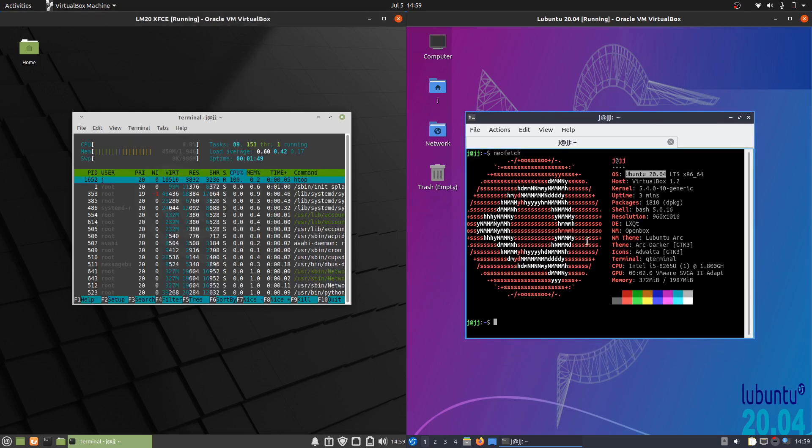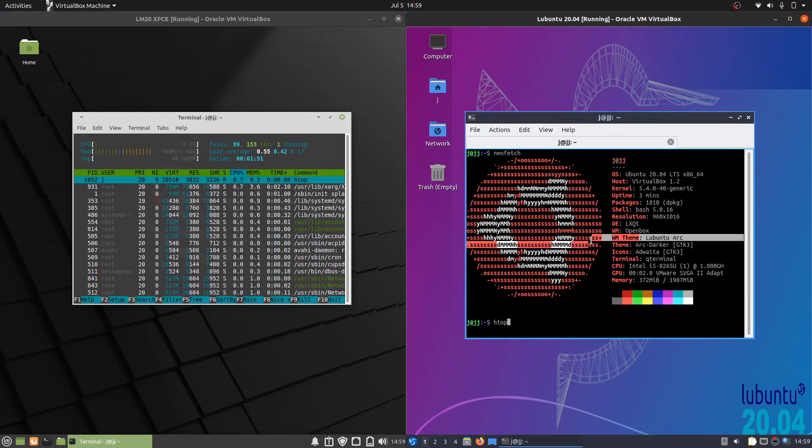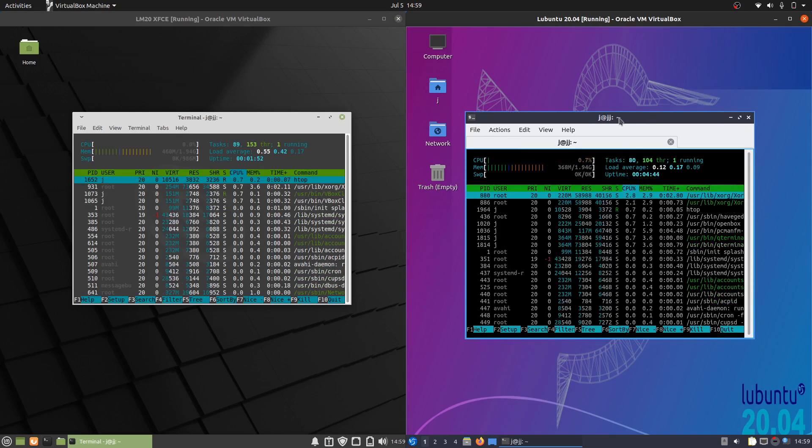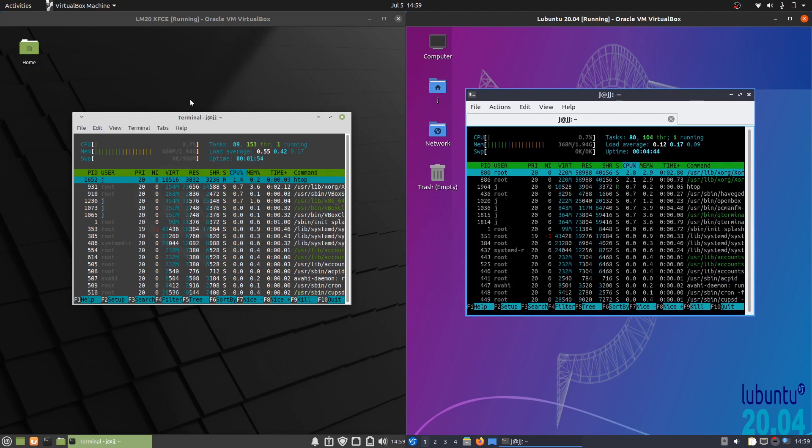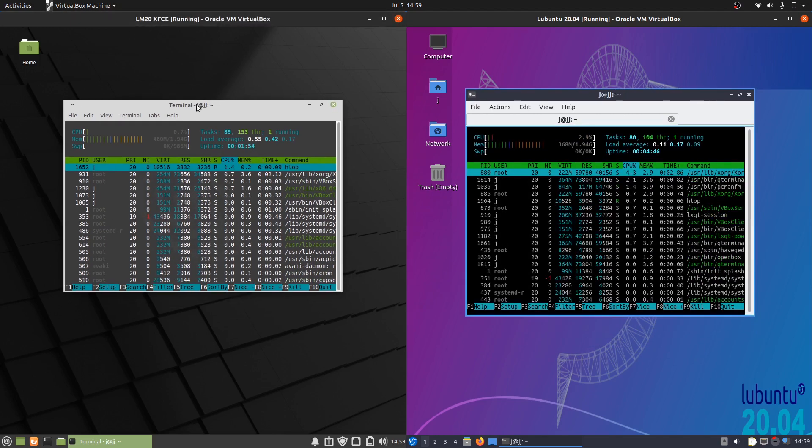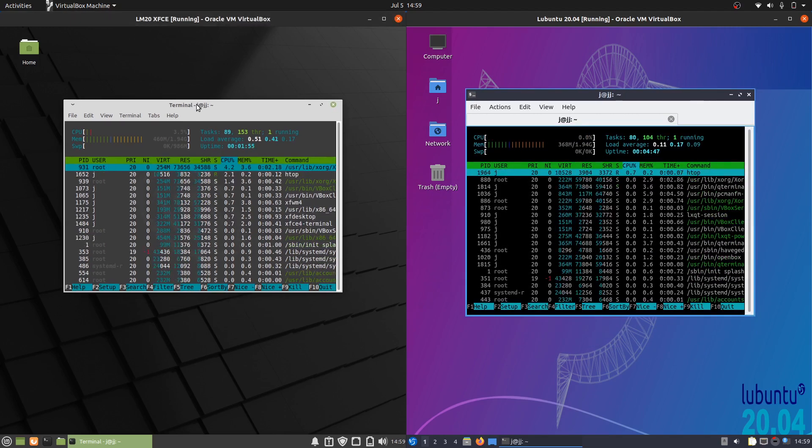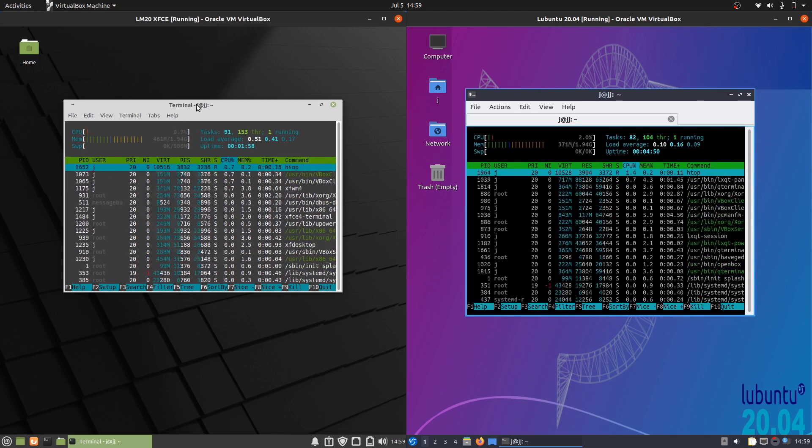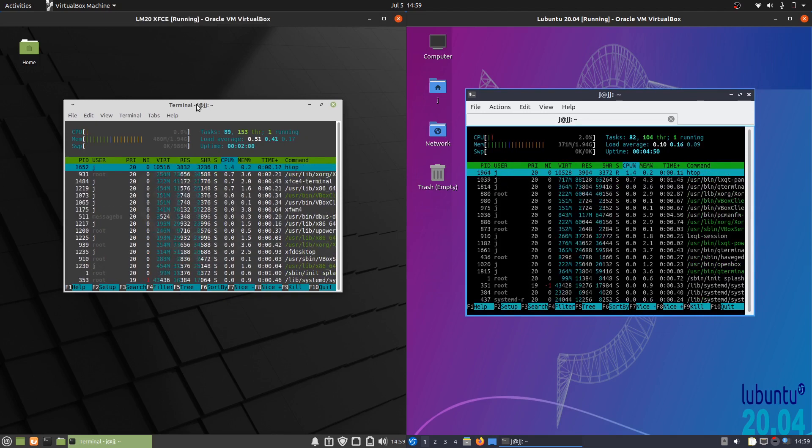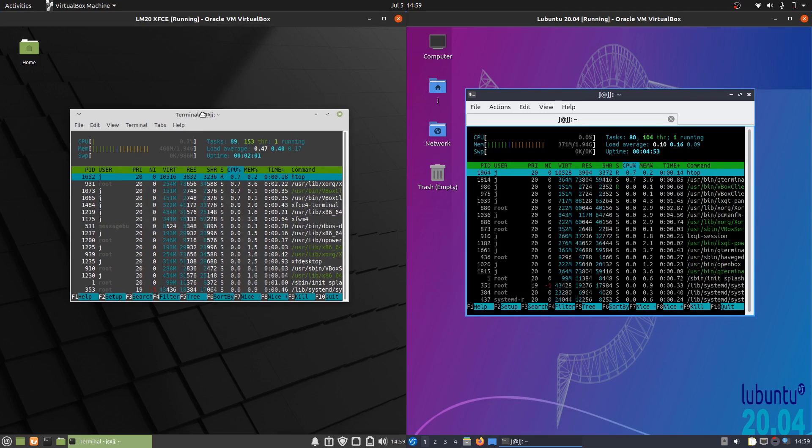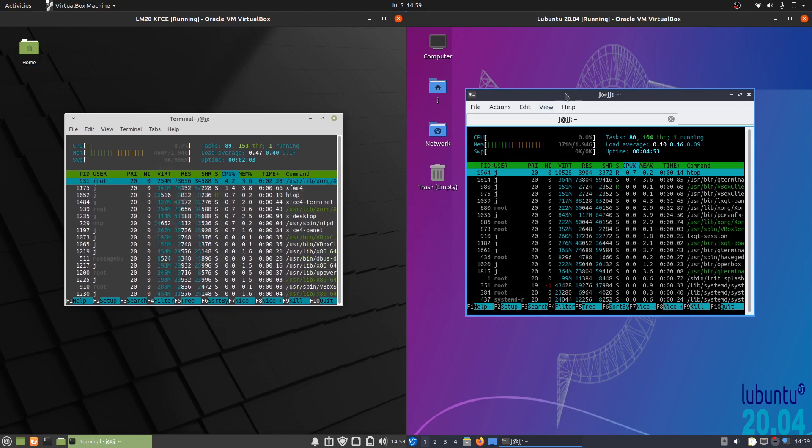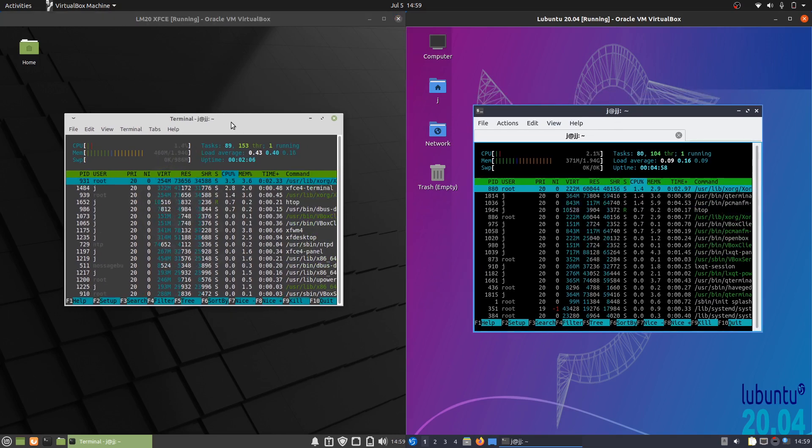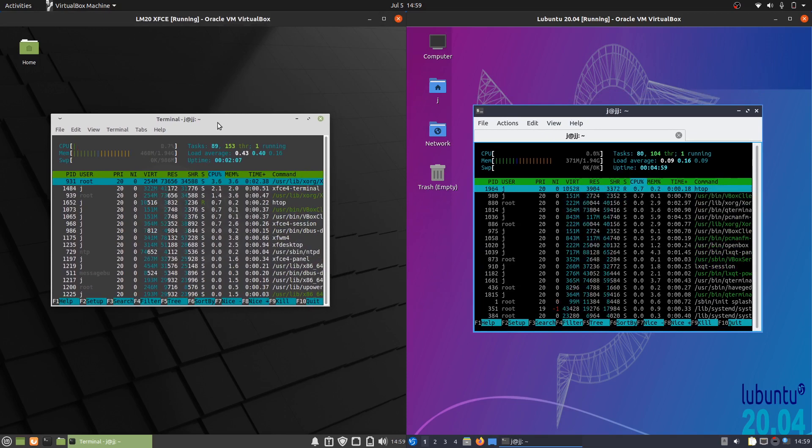Let's jump across to this htop application here. I'll let you know this is all booted up from scratch so nothing is really open in the background, just the operating system itself and these terminals here. We can see some pretty interesting information already.